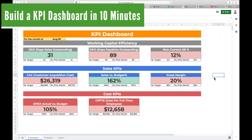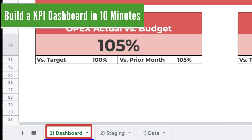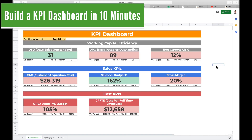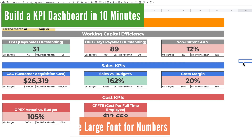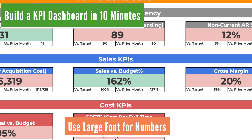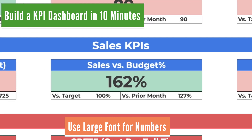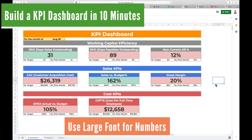I chose to do this in Google Sheets, but you can do this in Excel — they're very similar in functionality. This tab here is the dashboard. As you can see, it has big numbers and big font so it's easy to understand. This is the key element of a good KPI dashboard: number one, big font.